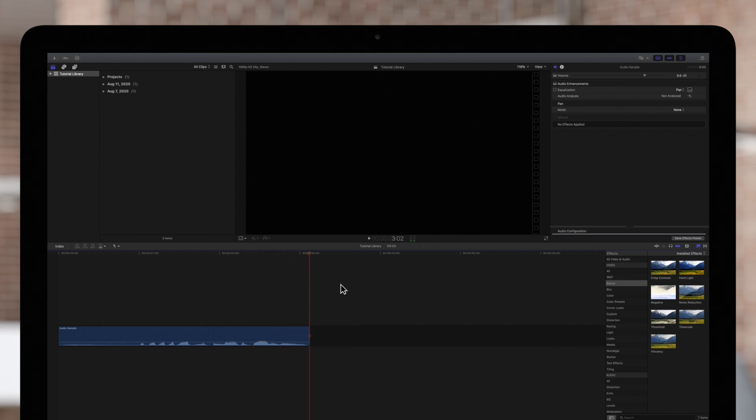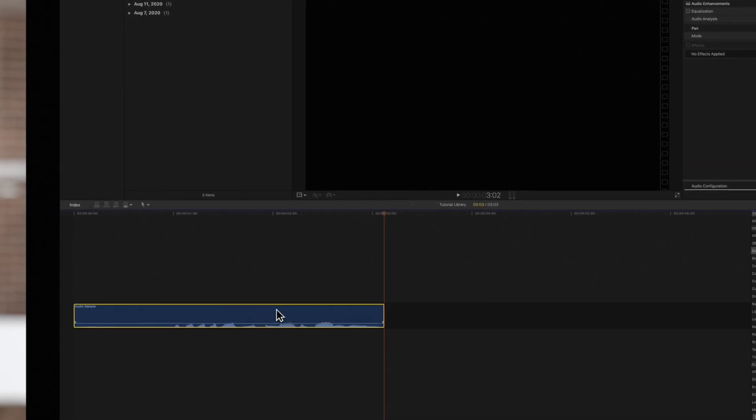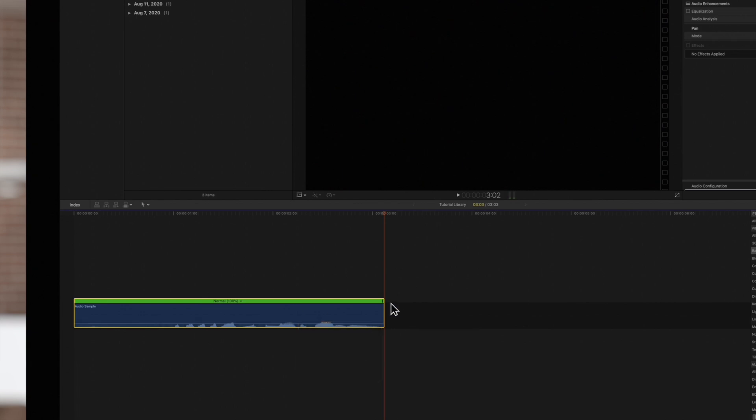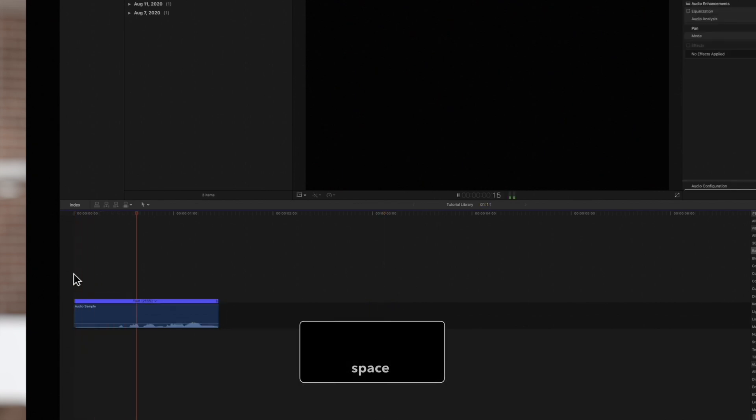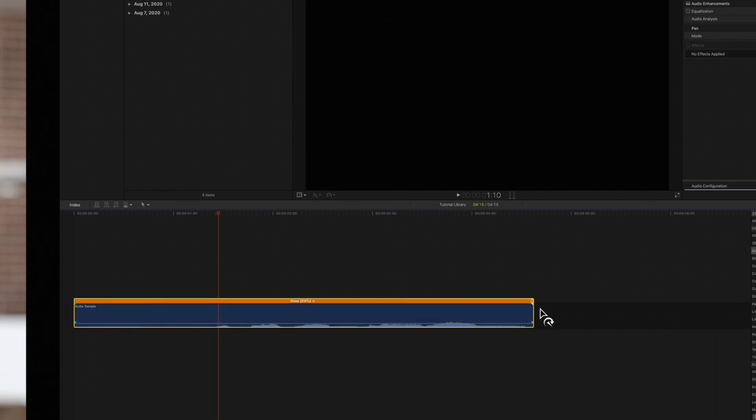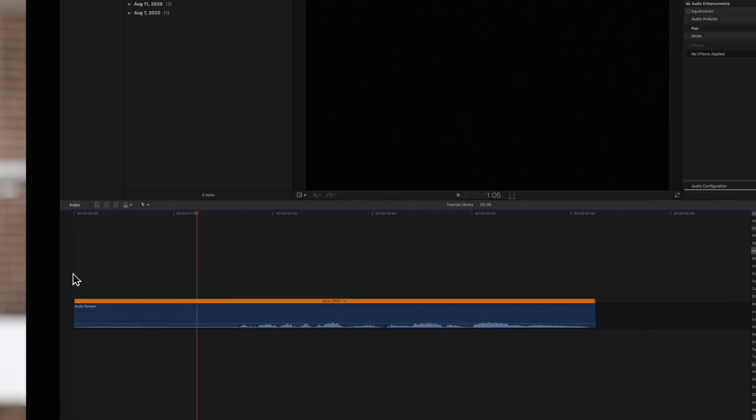By default the preserve pitch option is turned on. So here's how it sounds when speeding up the clip. That's awesome! Or slowing it down. That's awesome!